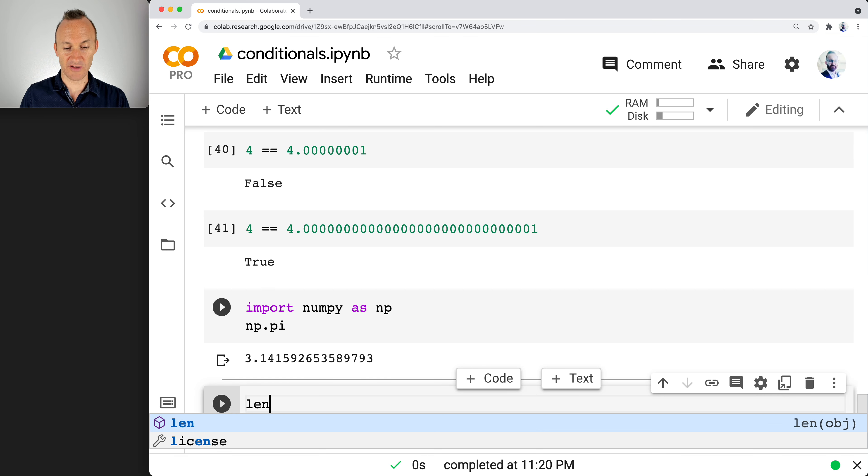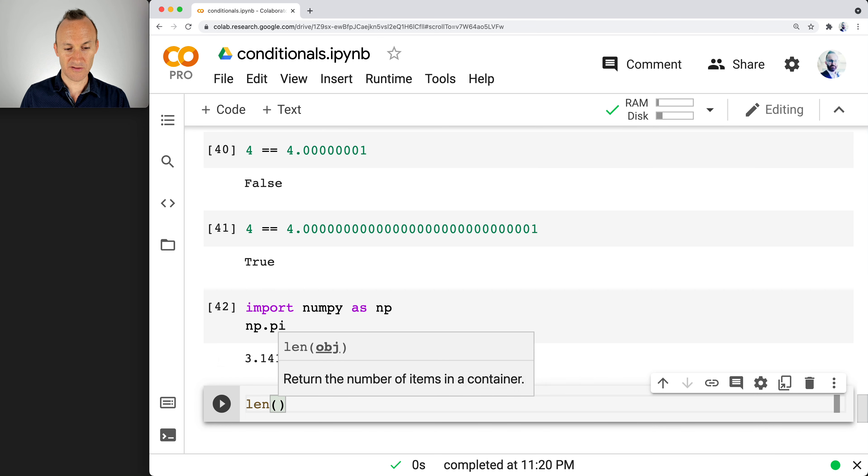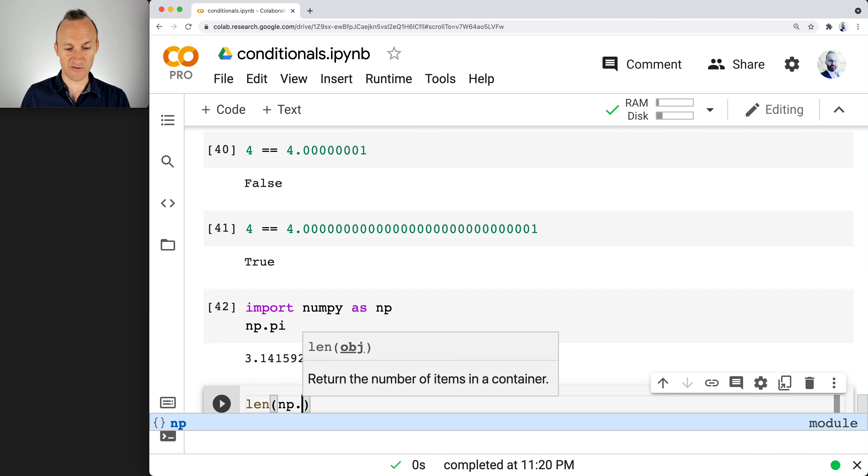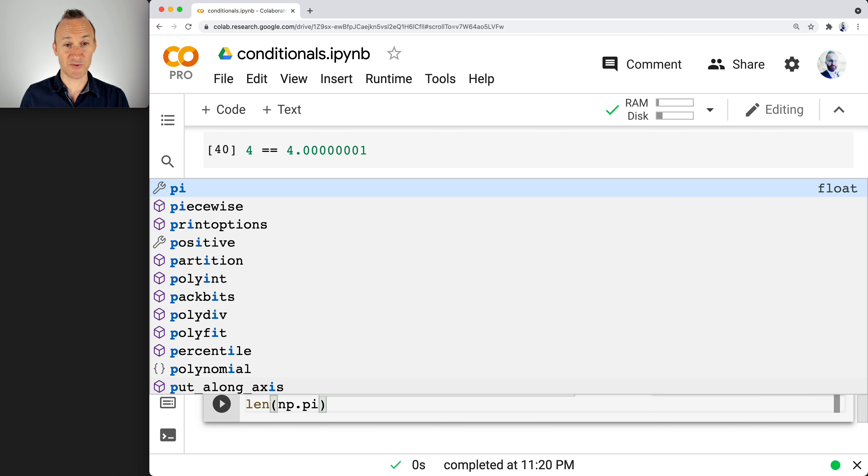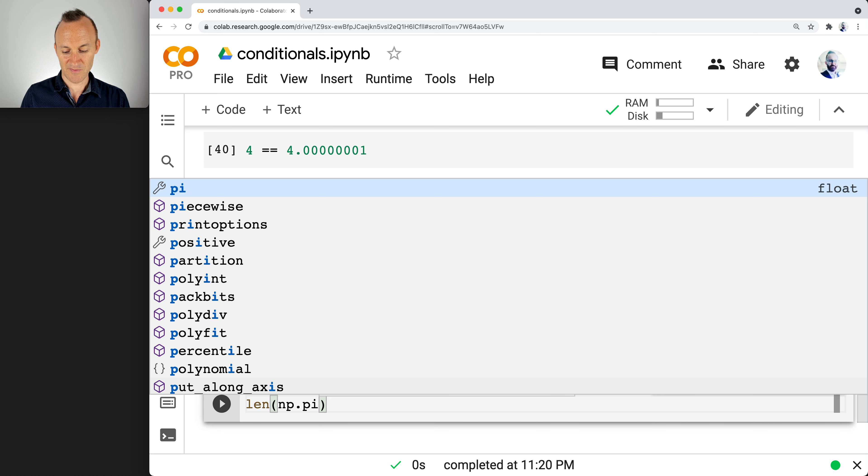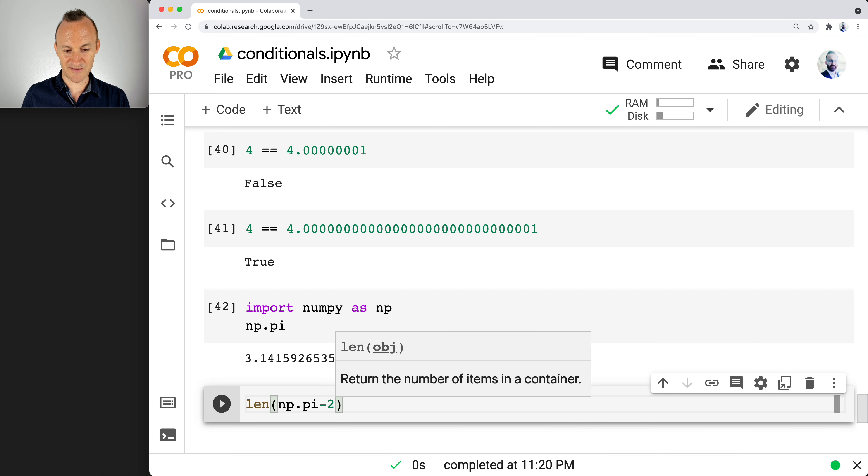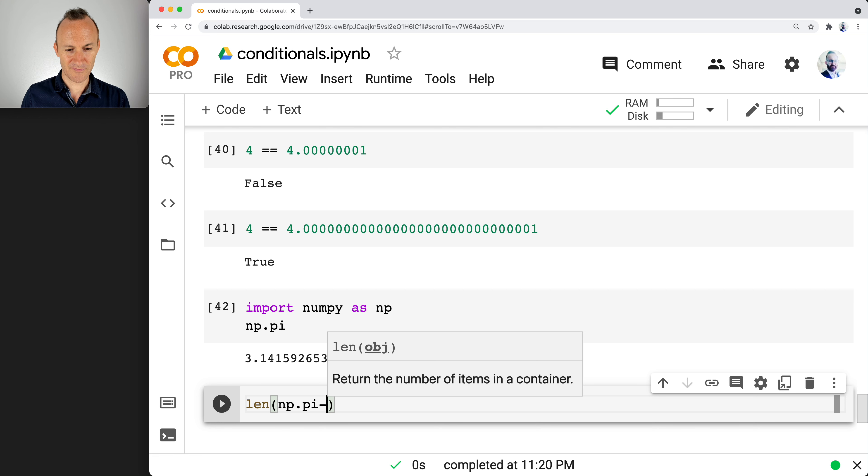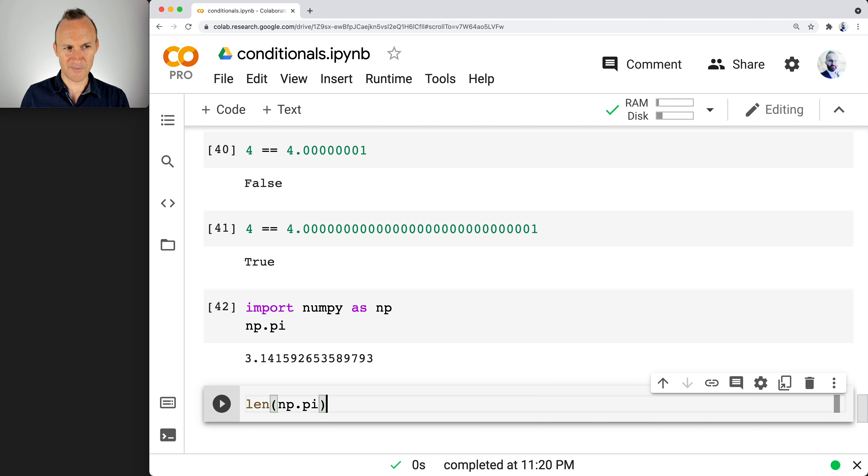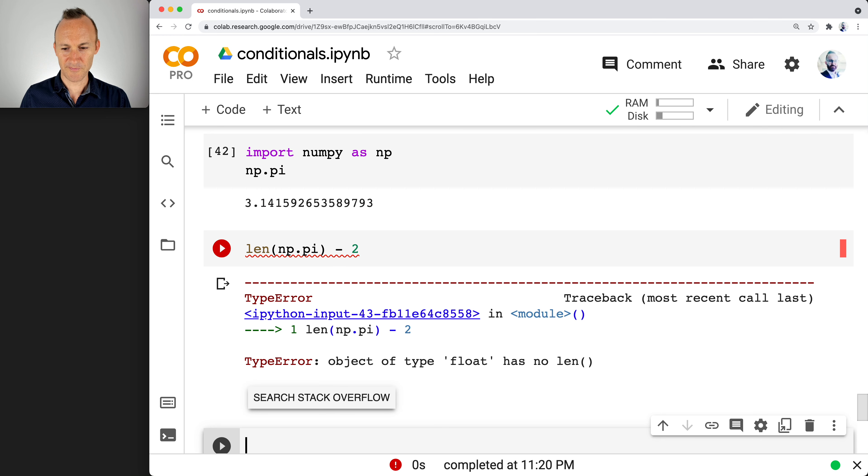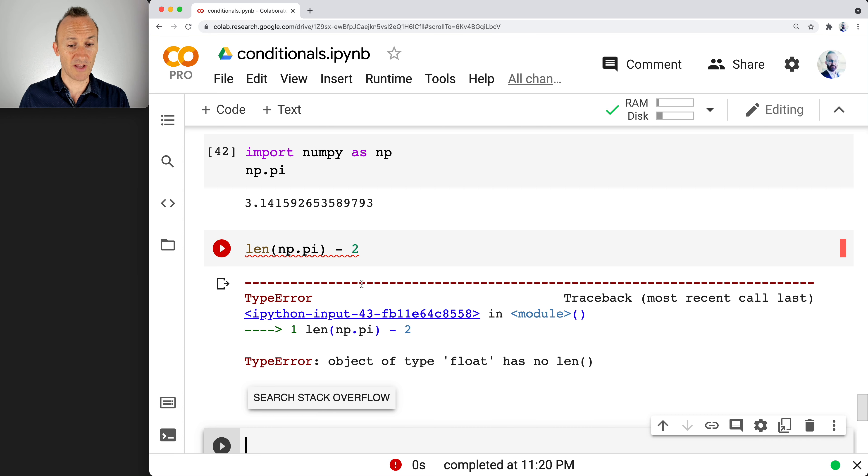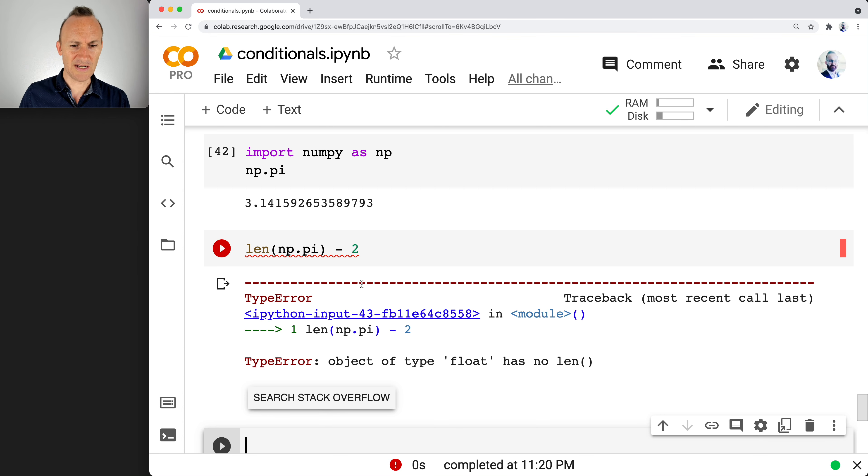You could also use the length function. What's the length of that? That's going to include the three and the point. So if you want to get the actual number of decimal places, you would do minus two, the length minus two. Sometimes you have to think about where you're putting the minus two. Oh, object type float has no length. That's interesting. I did not know that.